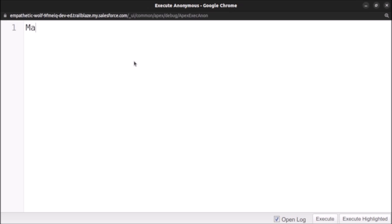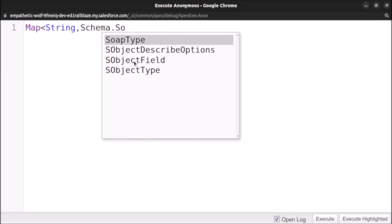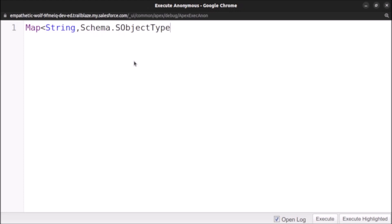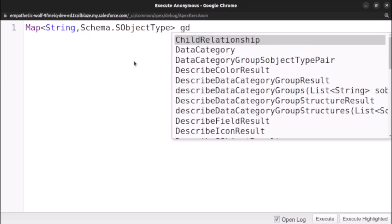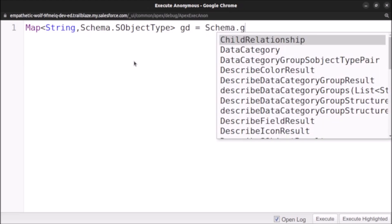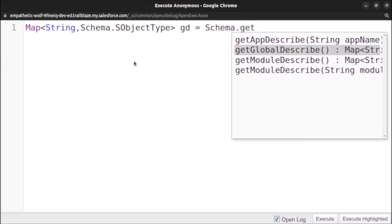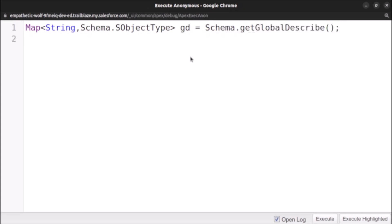We start with a map of type String to Schema.SObjectType. We create a variable and set it equal to Schema.getGlobalDescribe(). We are using the getGlobalDescribe() method of the Schema namespace, which returns a map of key and SObject token values. This is the first line of code.